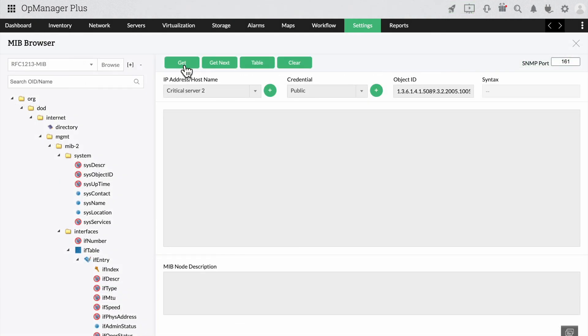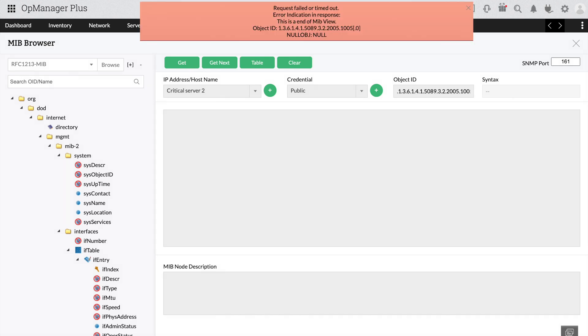Let's try the MIB browser to check the response of the CPU again. We can now see that the device is not responding with any value for CPU utilization.